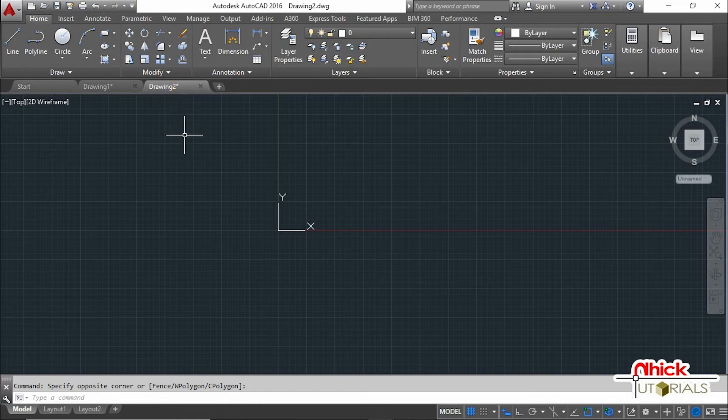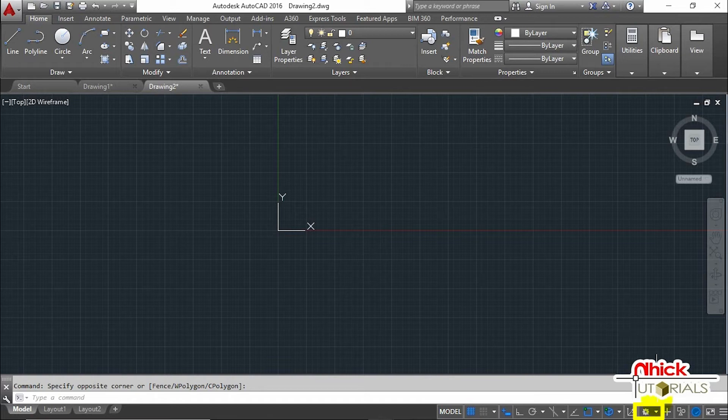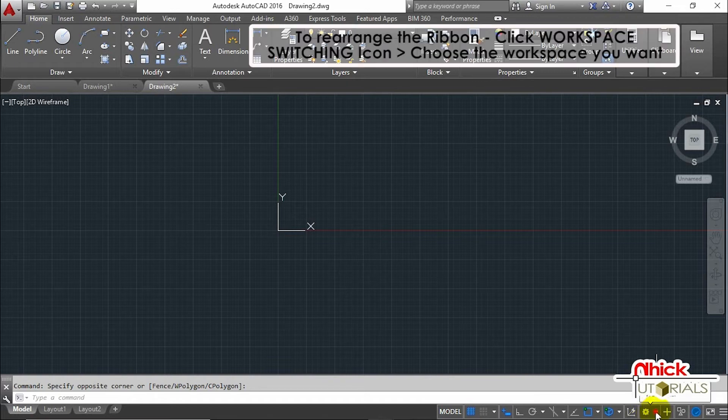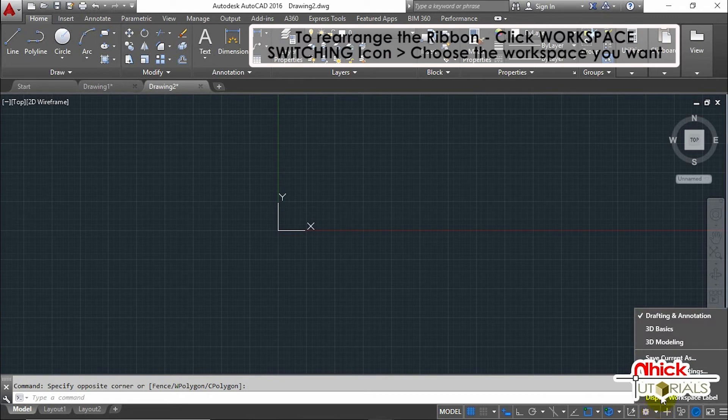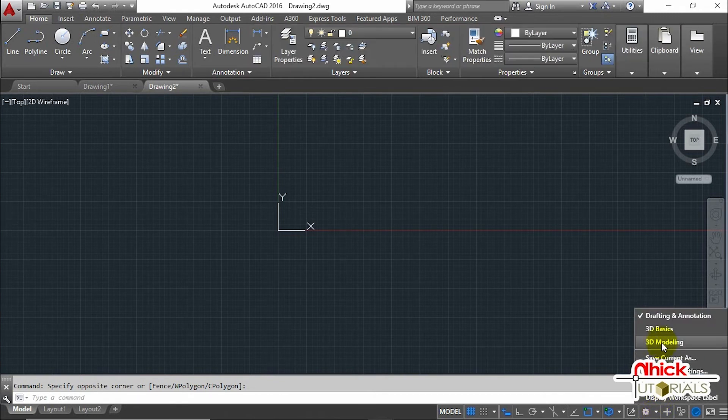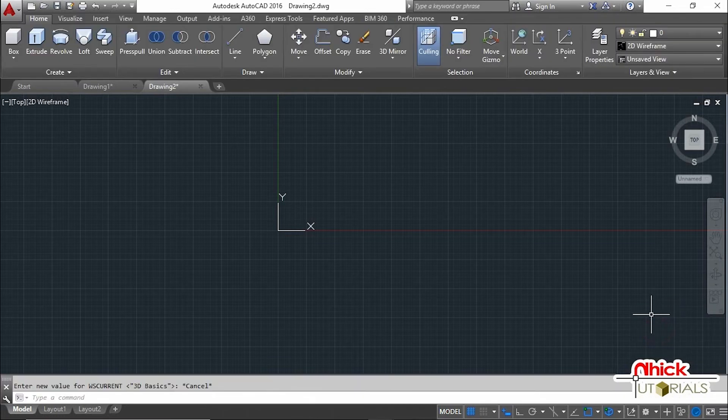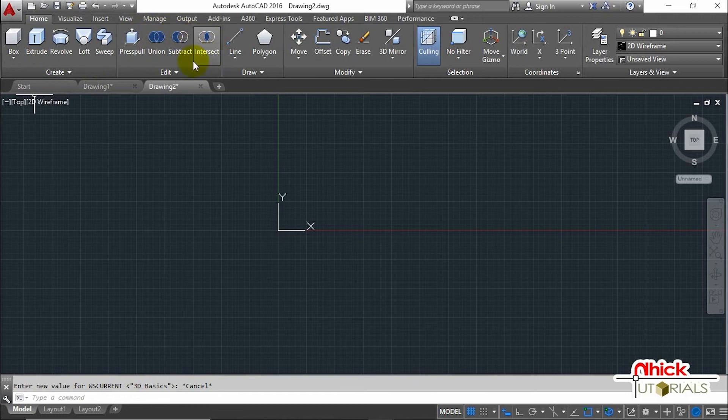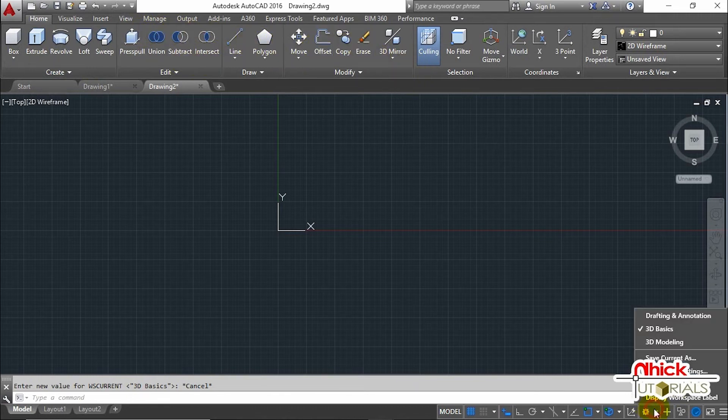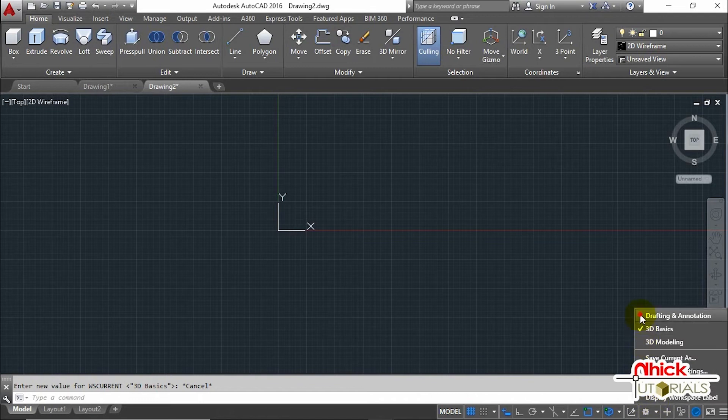Just go to the Workspace Switching icon at the lower right of the interface. Click this drop-down and choose the workspace you want, which depends on your purpose. Let's say 3D Basics workspace. It changes the contents of the Ribbon that is relevant to basic 3D modeling. Let's go back to the previous workspace, which is Drafting and Annotation, using the Workspace Switching again.